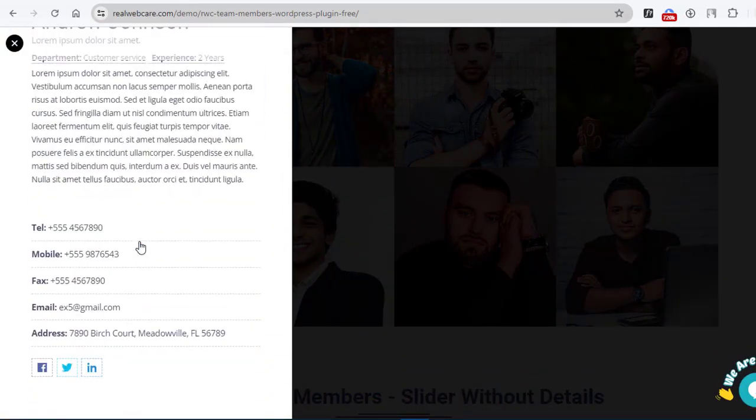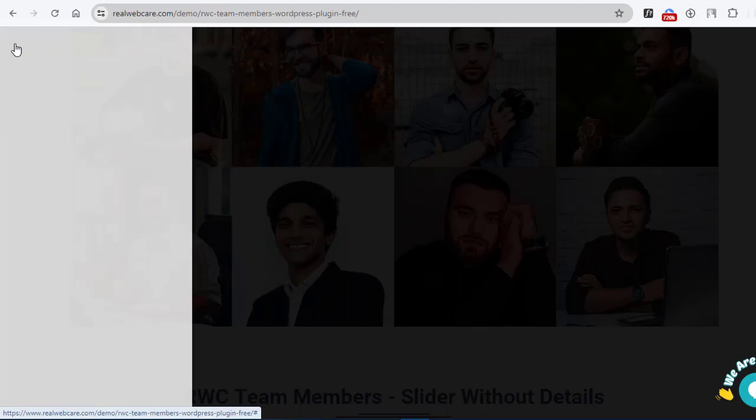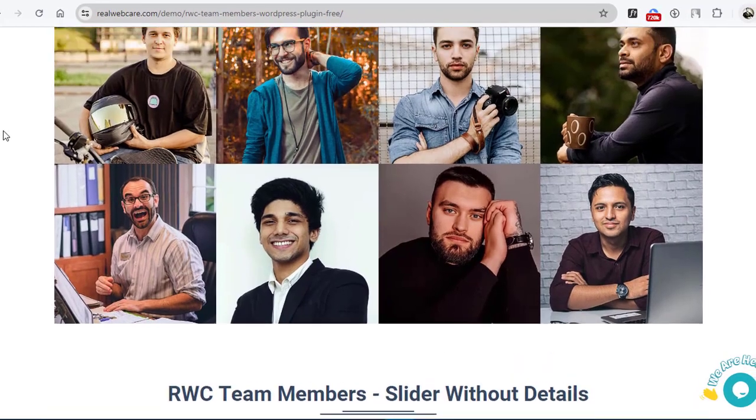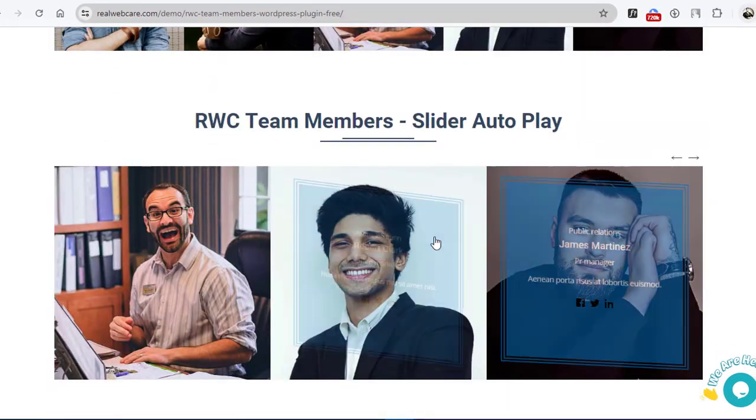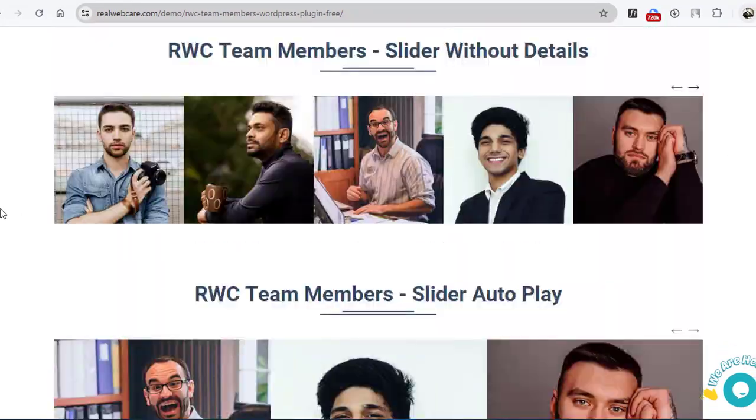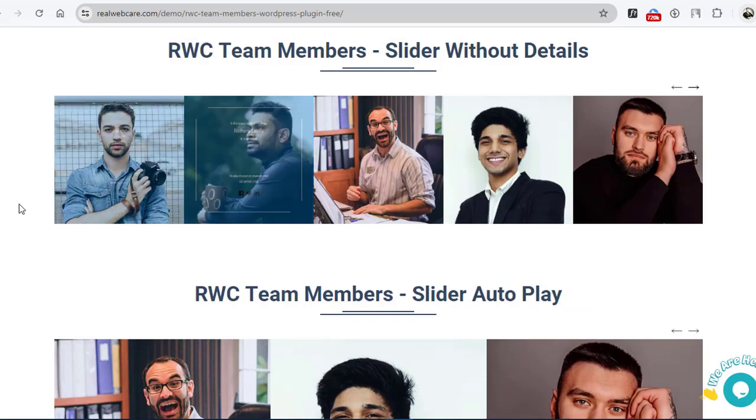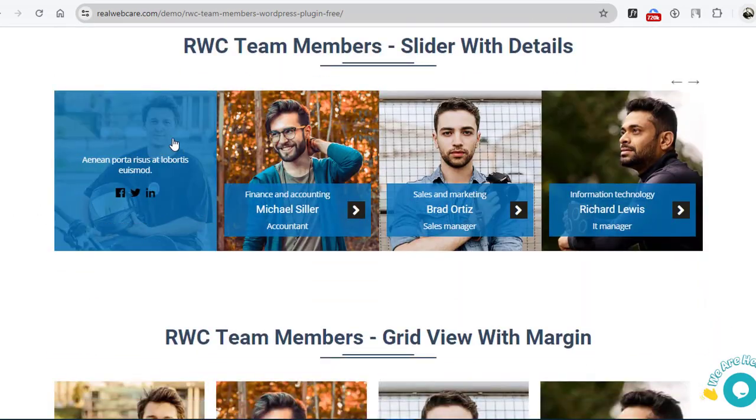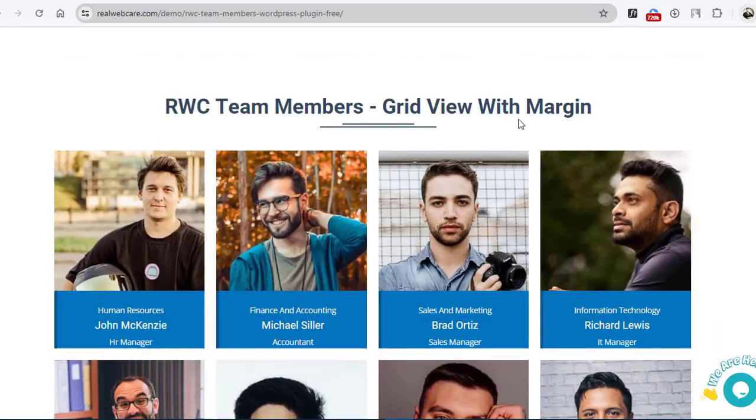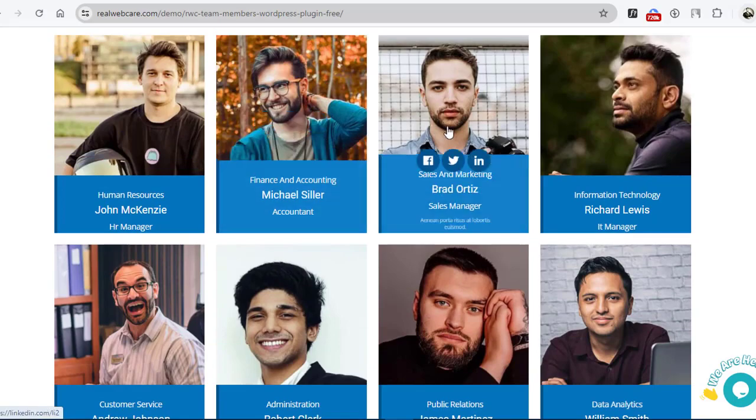Whether you're a business owner, a freelancer, or an organization, showcasing your team in style has never been easier. Join us as we explore the powerful features and capabilities of the RWC Team Members plugin. Let's dive in.